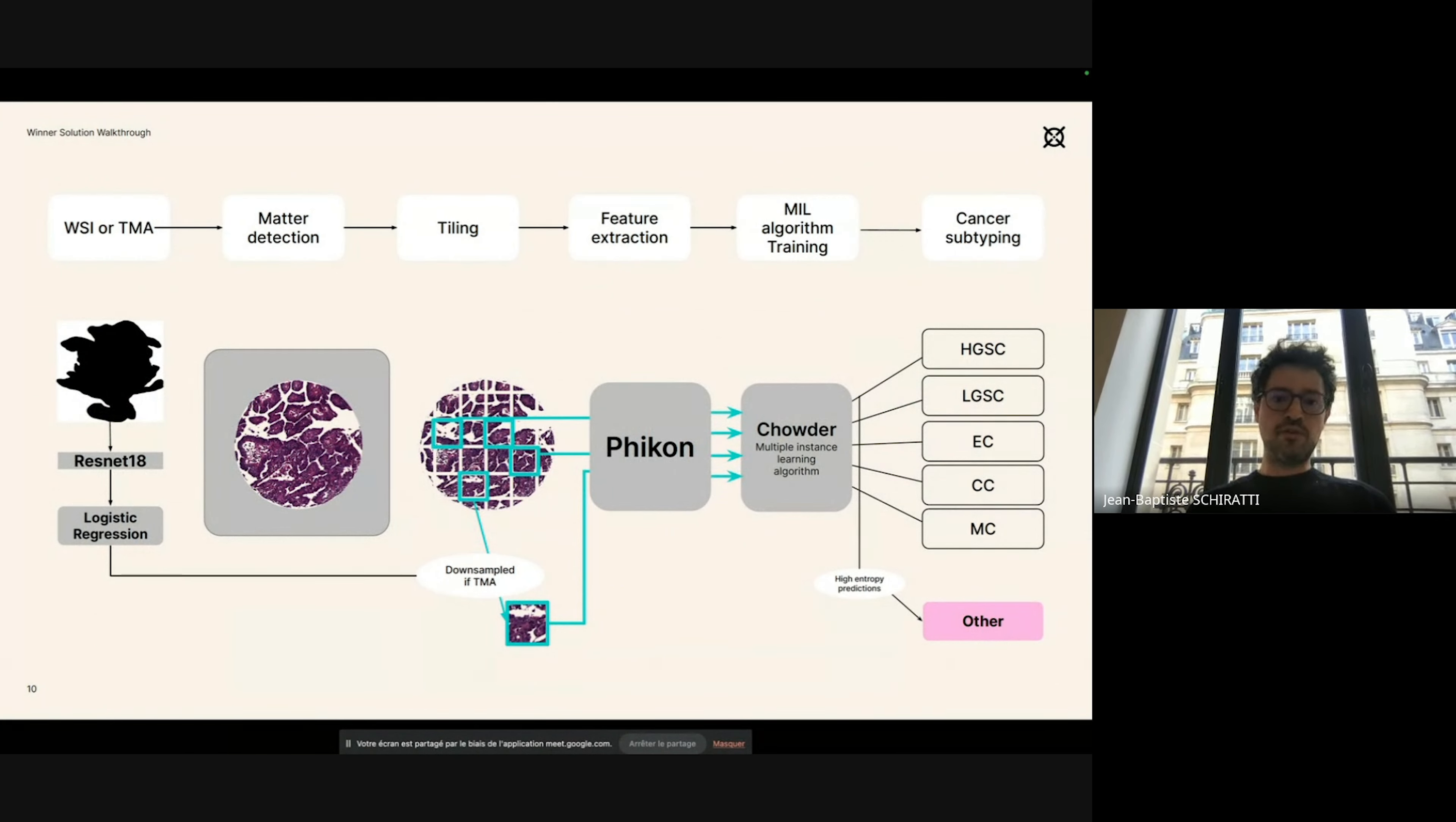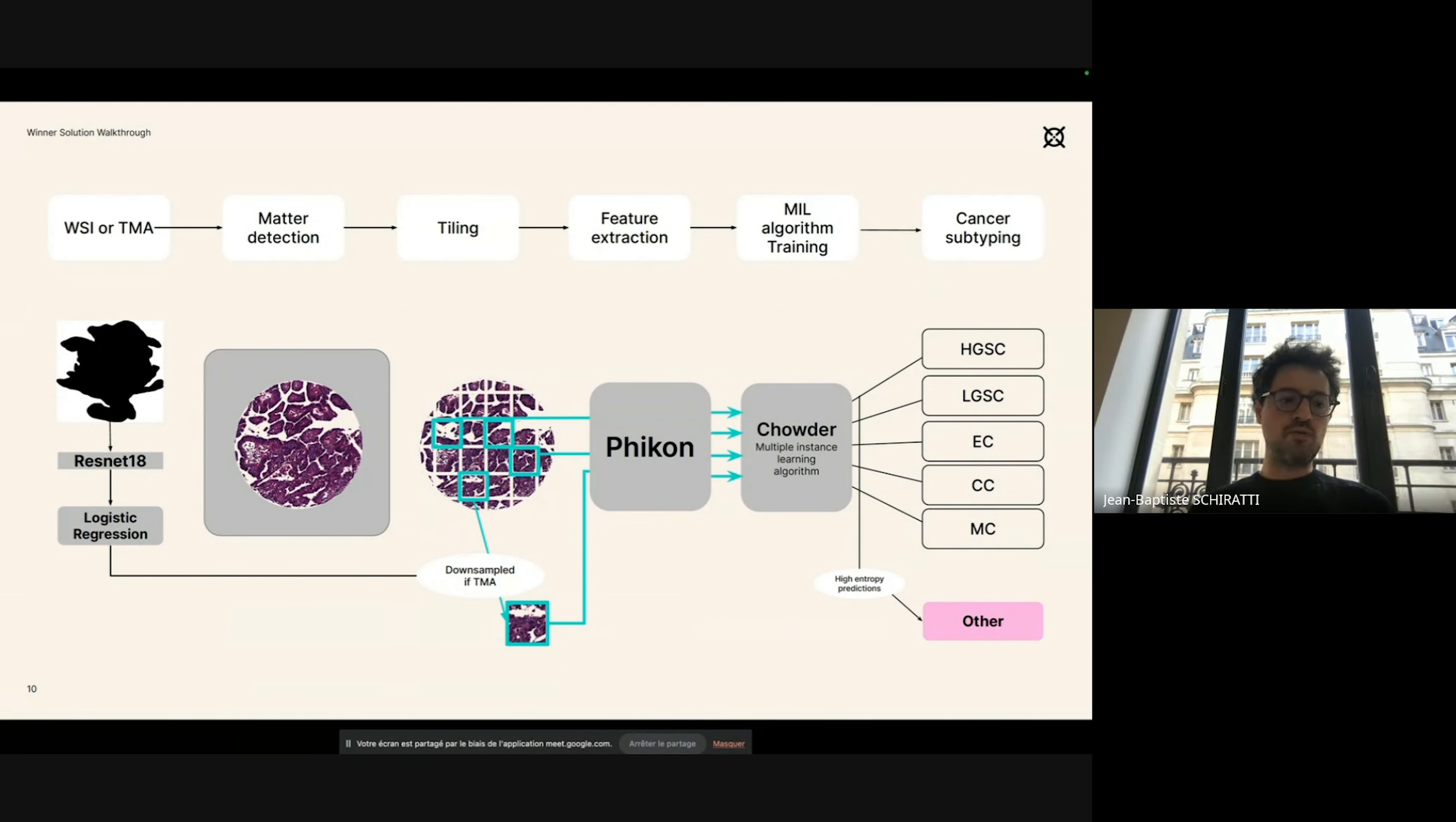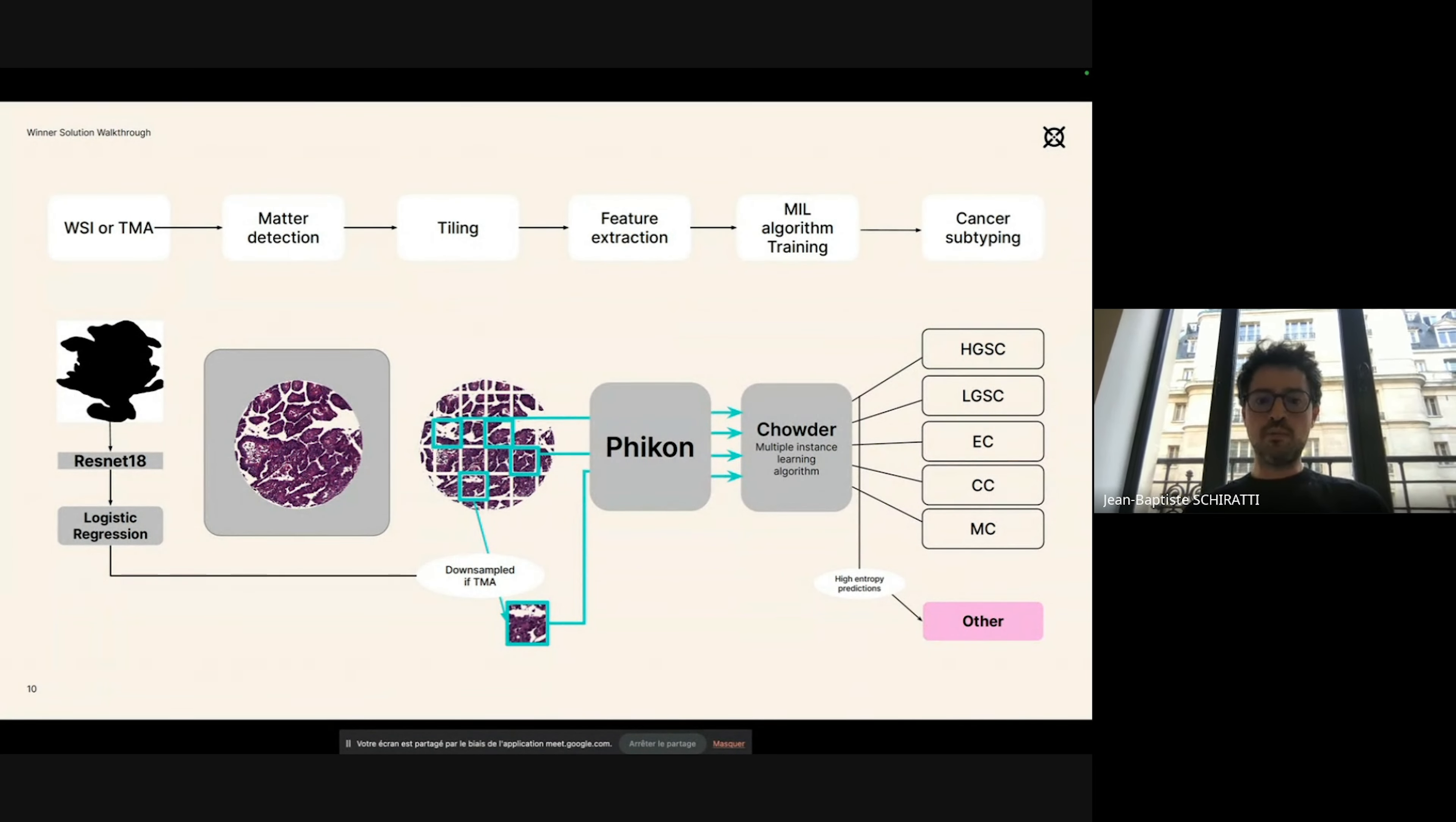It consists of different steps that are summarized here. First, the ingestion of the data. We work with either whole slide images or TMAs as PNG files. If an image is a TMA, we will sample patches a little bit differently than for whole slide images. At inference, we detect if an image is a TMA or not using features from a frozen ResNet-18, on top of which we apply a logistic regression. In any case, we extract patches from those images. The patches will be 224 by 224 pixel patches for whole slide images and will be two times bigger patches for TMAs, and then those patches will be downsized to 224 by 224 pixels for TMAs. So after matter detection and tiling, we end up with 224 by 224 patches.